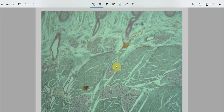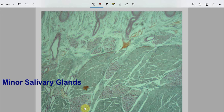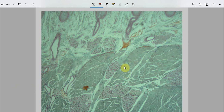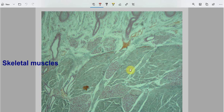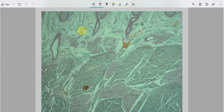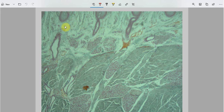These structures are the minor salivary glands that are present in the connective tissue. These structures are the skeletal muscles. And this part comprises of fibroblasts and collagen fibers — it mostly comprises of collagen fibers and fibroblasts.